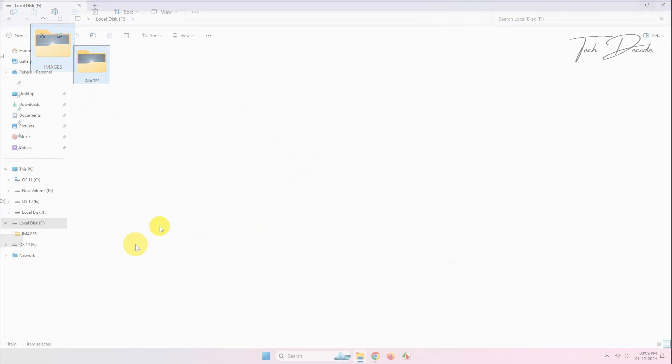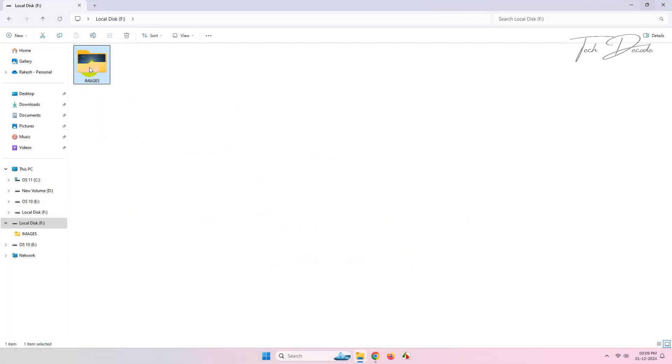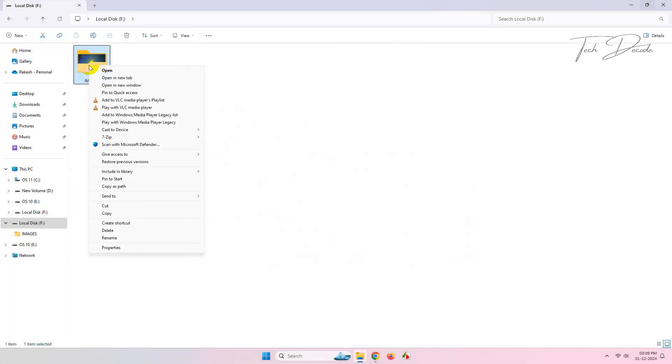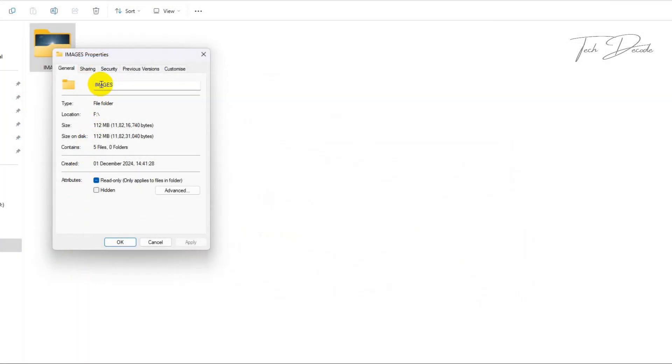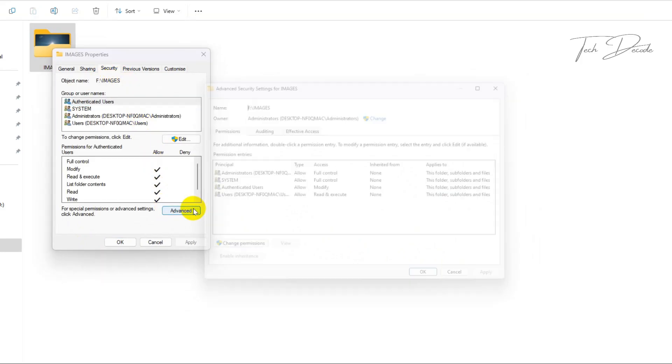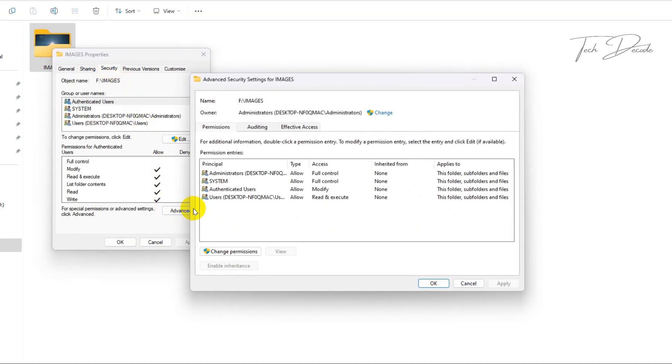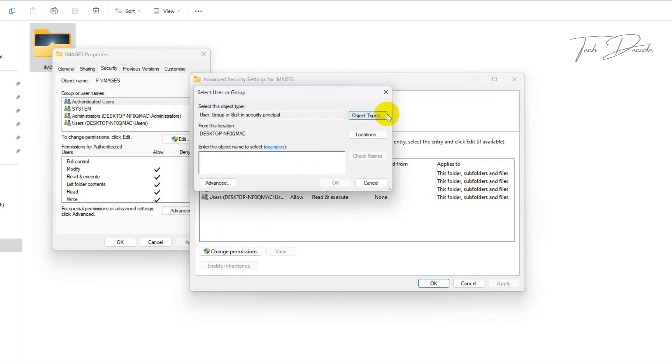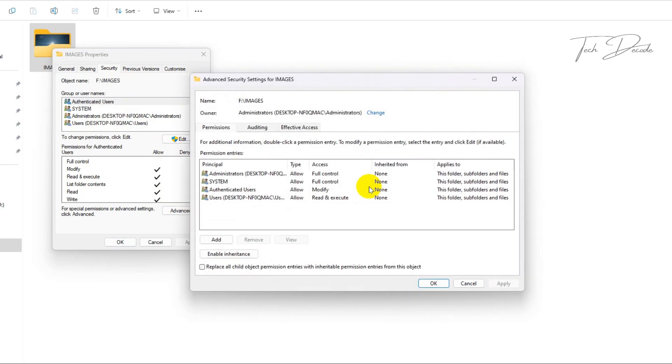Now again go to the properties of the file, go to security, click on advanced, click on change. Now cancel it, now click on add from here.